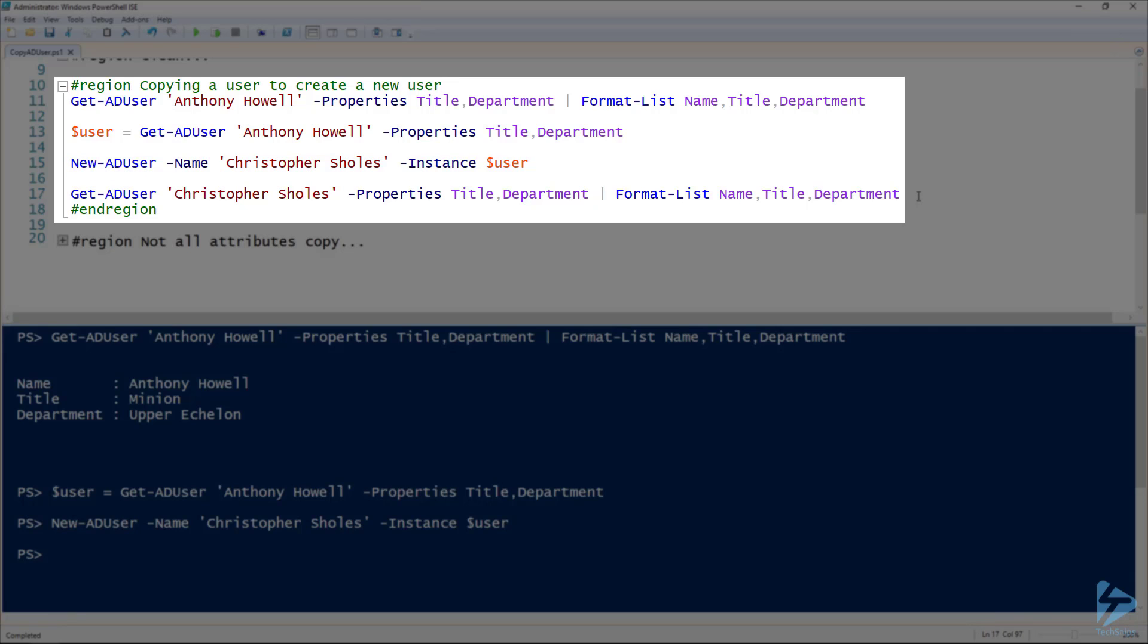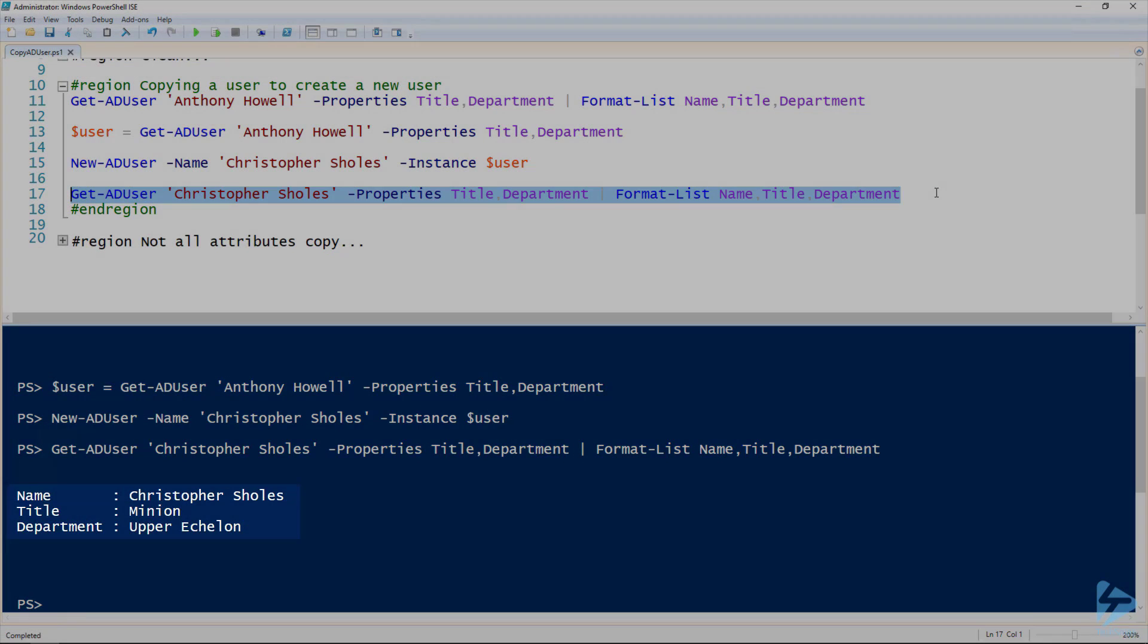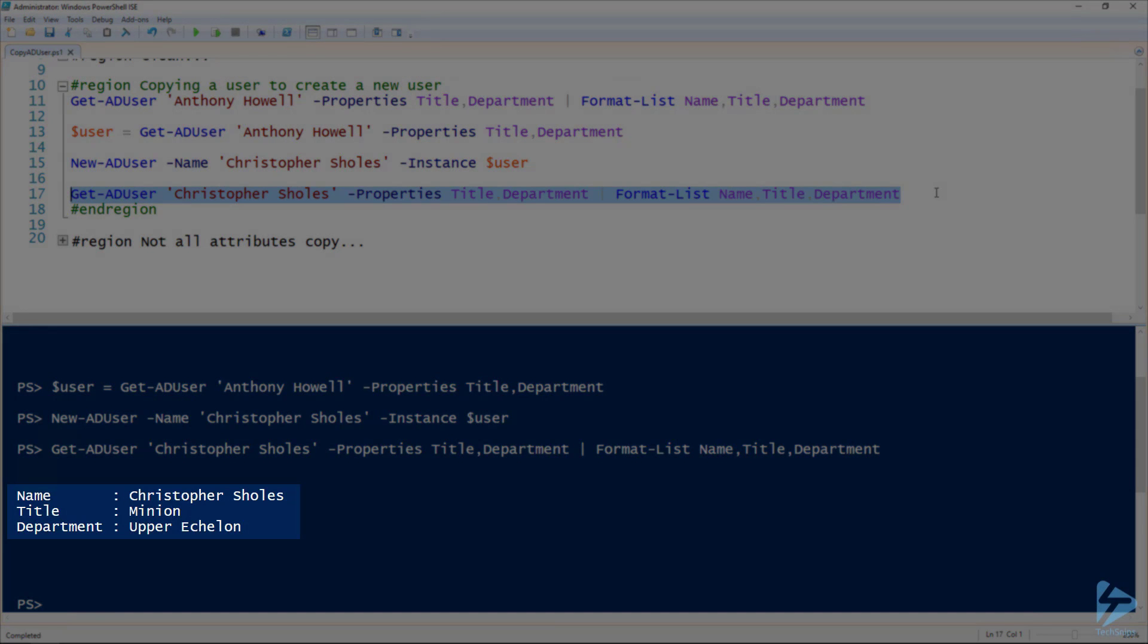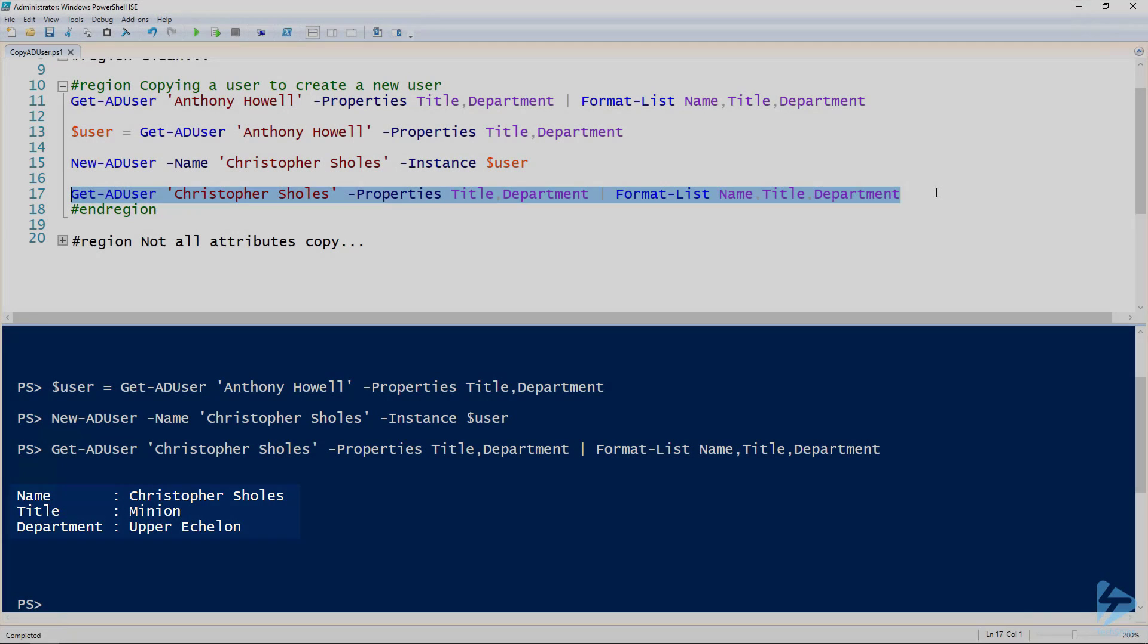If we look at that user using Get-ADUser again and look at those title and department properties, we can see that that user has the same properties that the Anthony Howell user had.